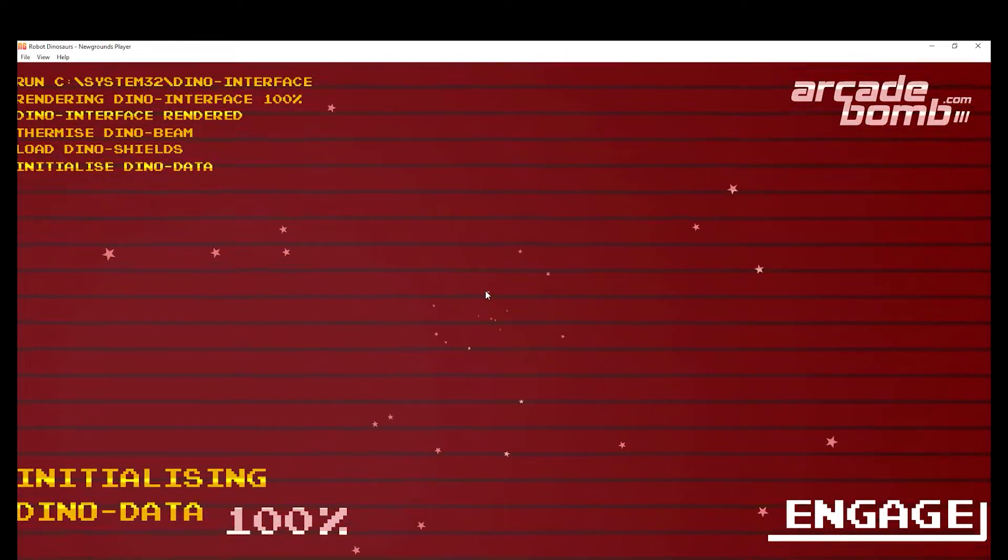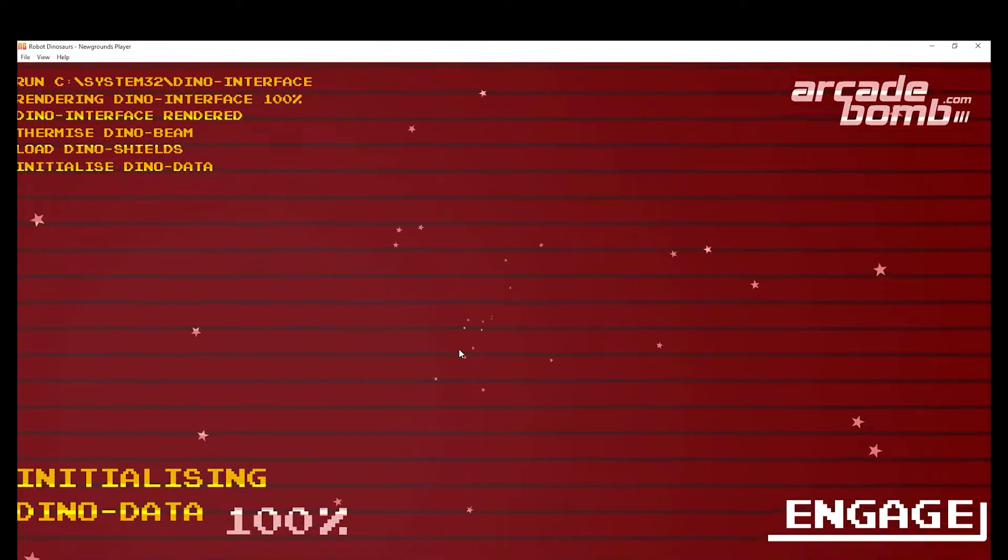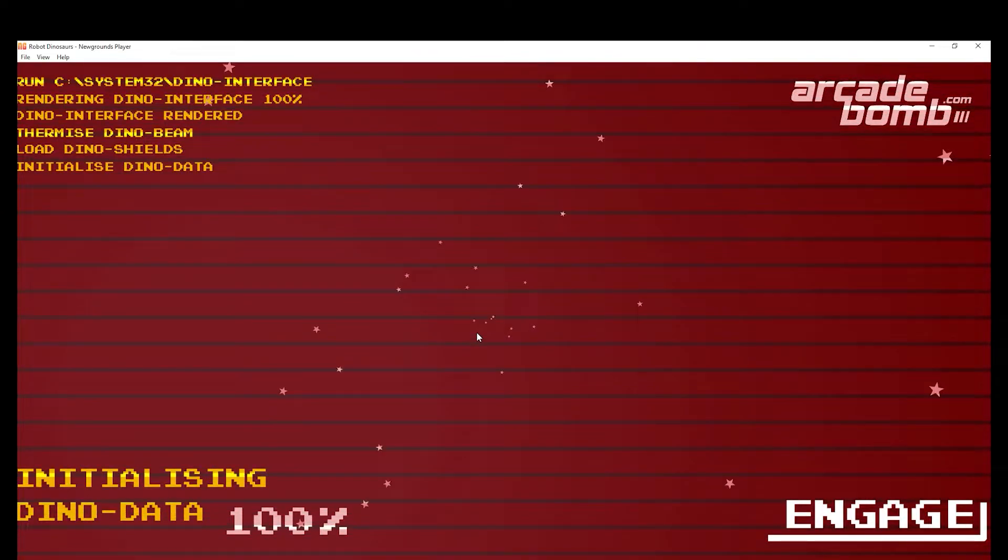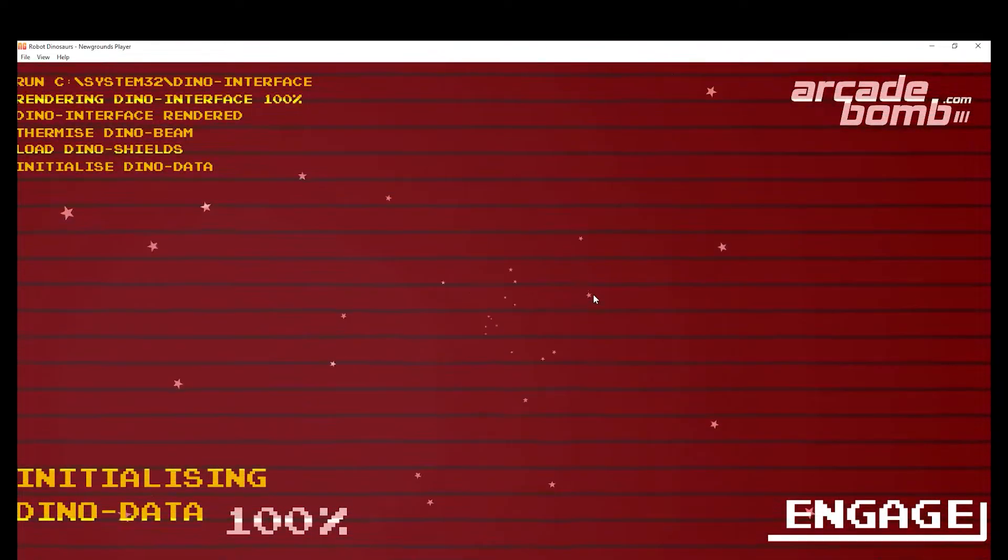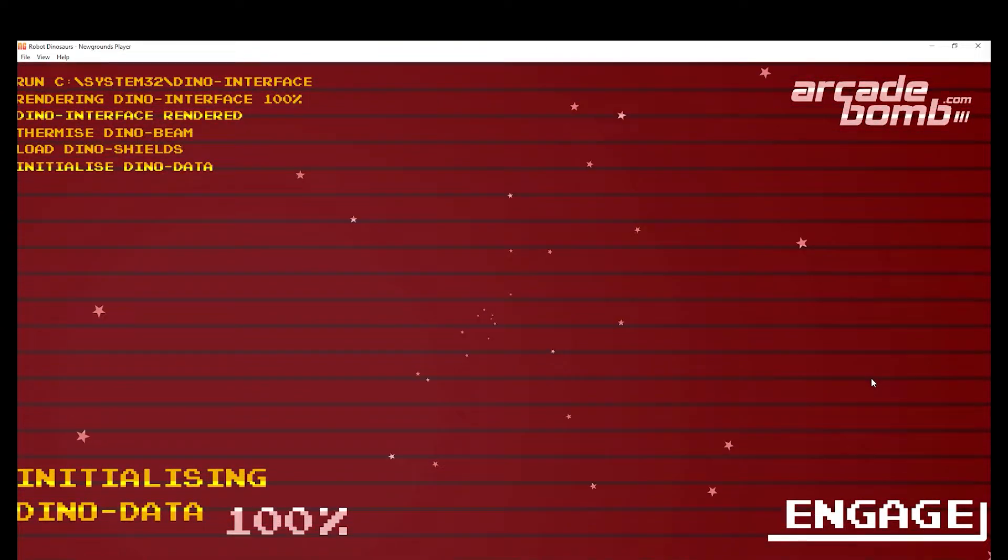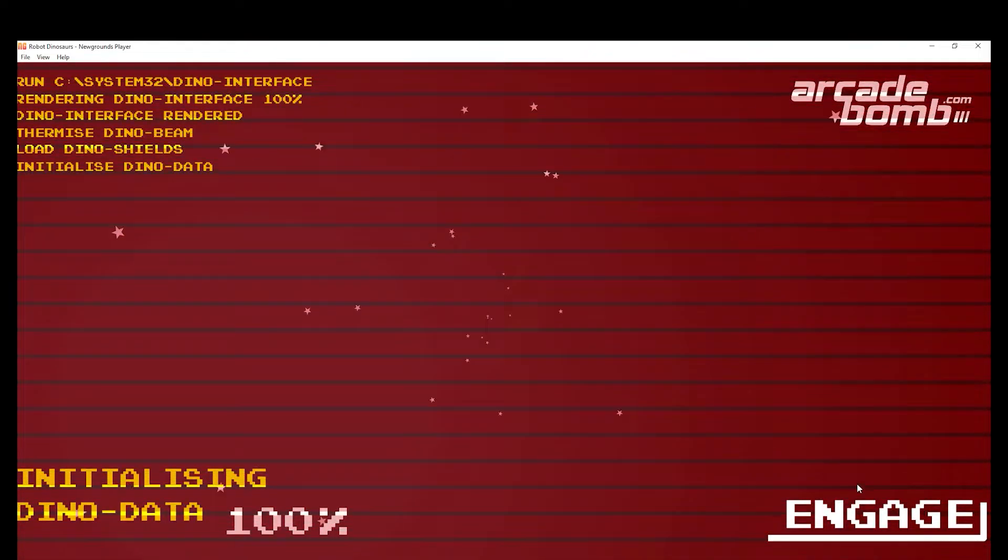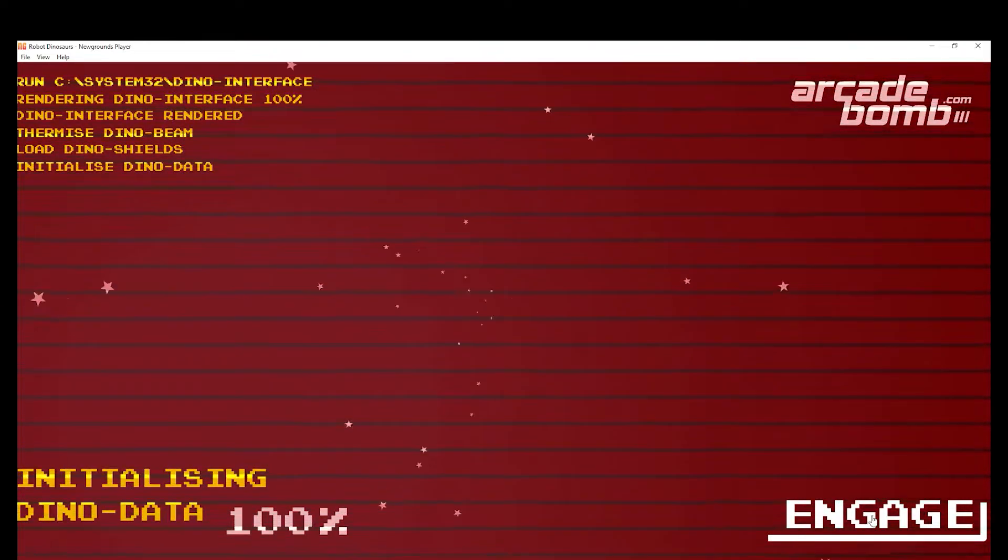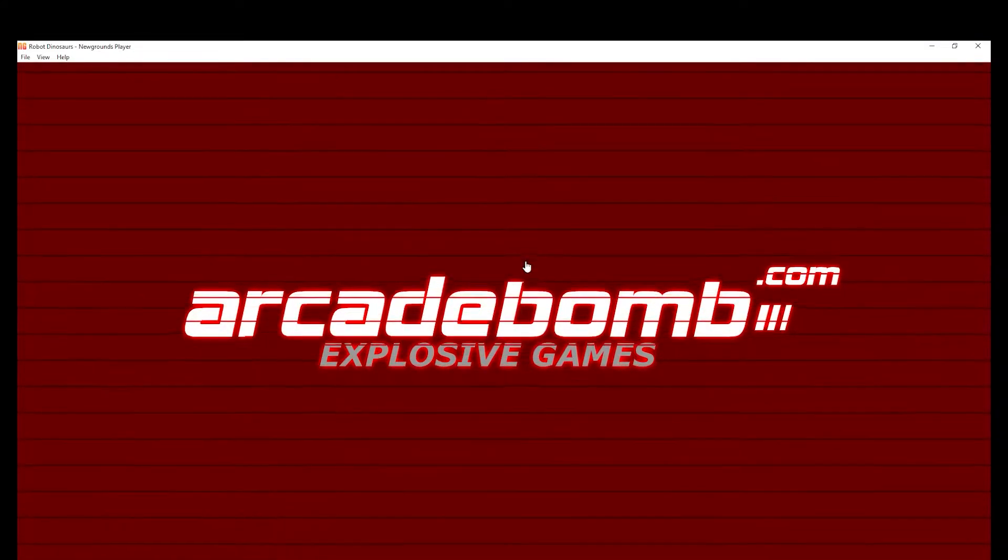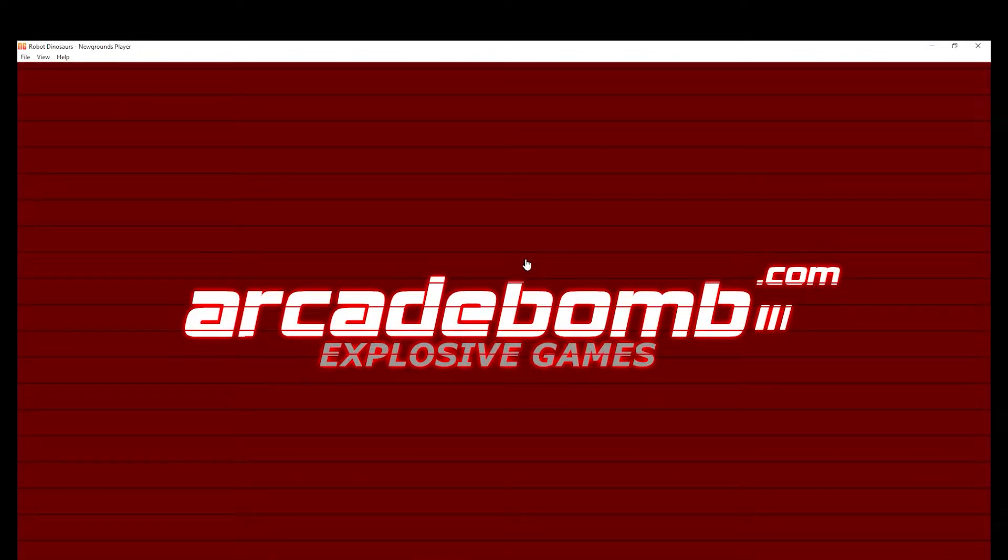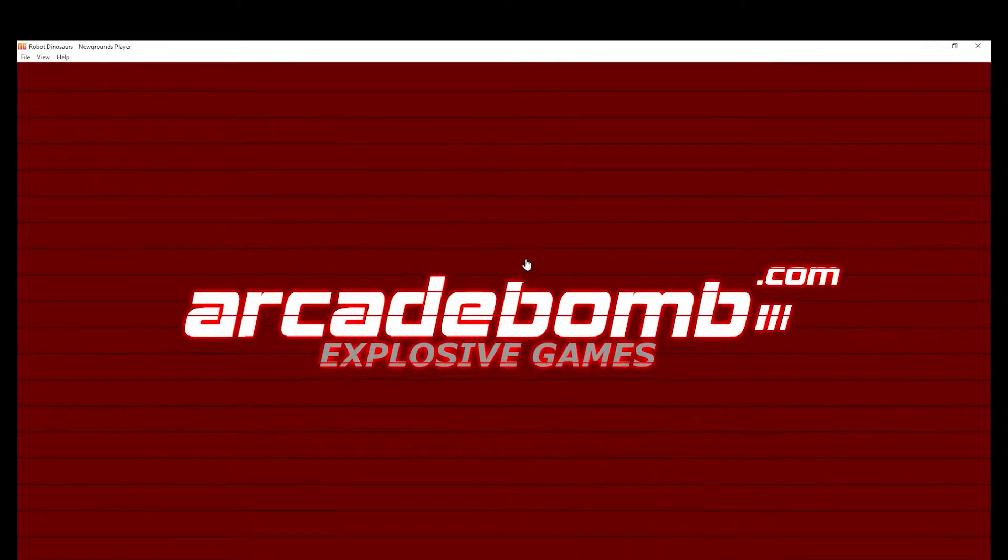Apparently nobody's ever done a 100% walkthrough on this game, which I find so weird because so many people have asked for one. But anyways, I guess we'll start, or rather, engage.